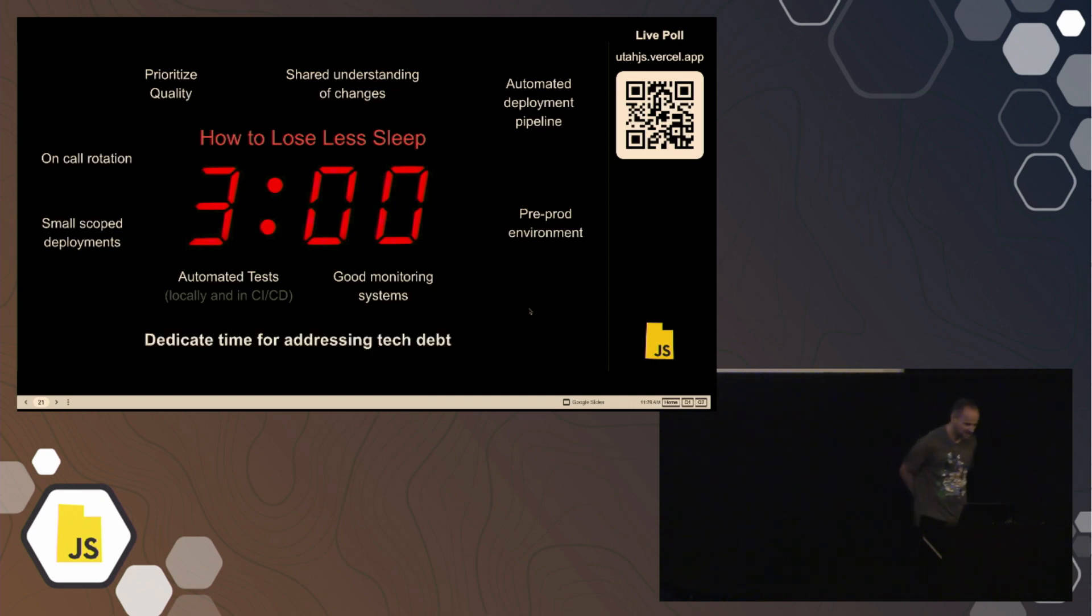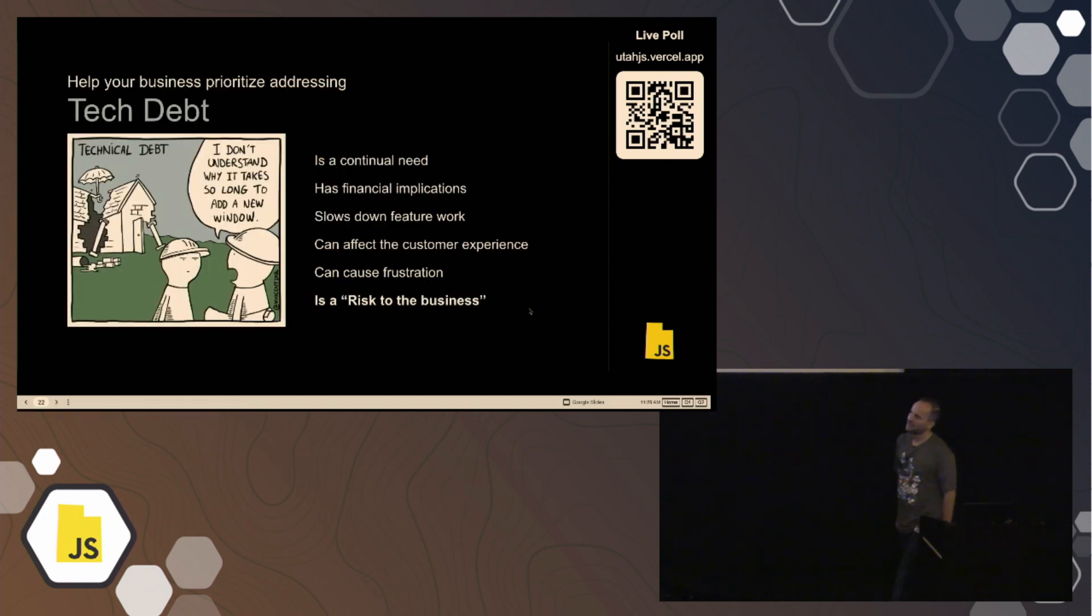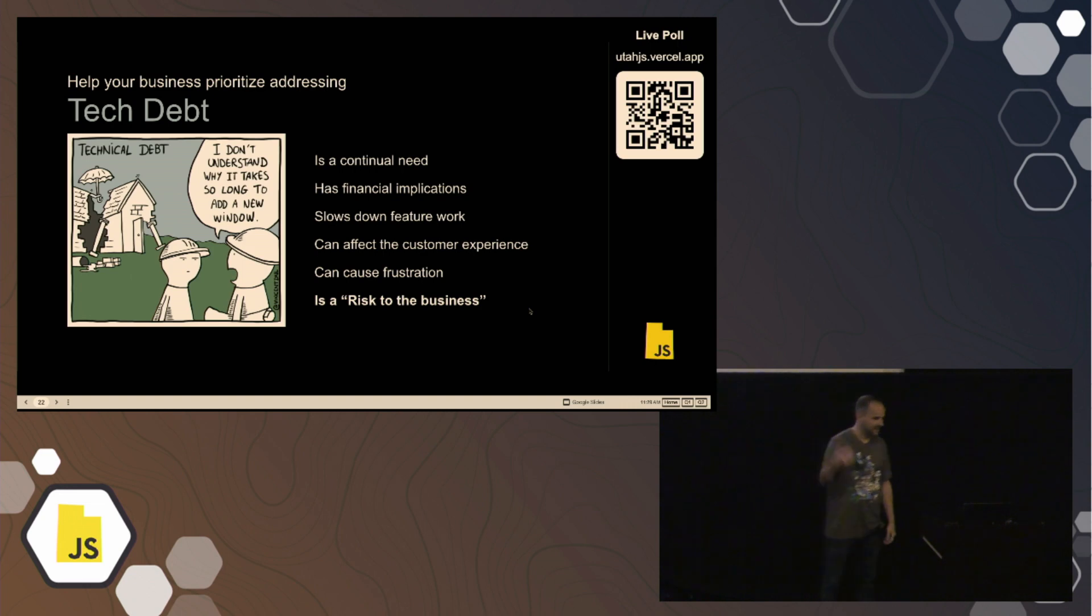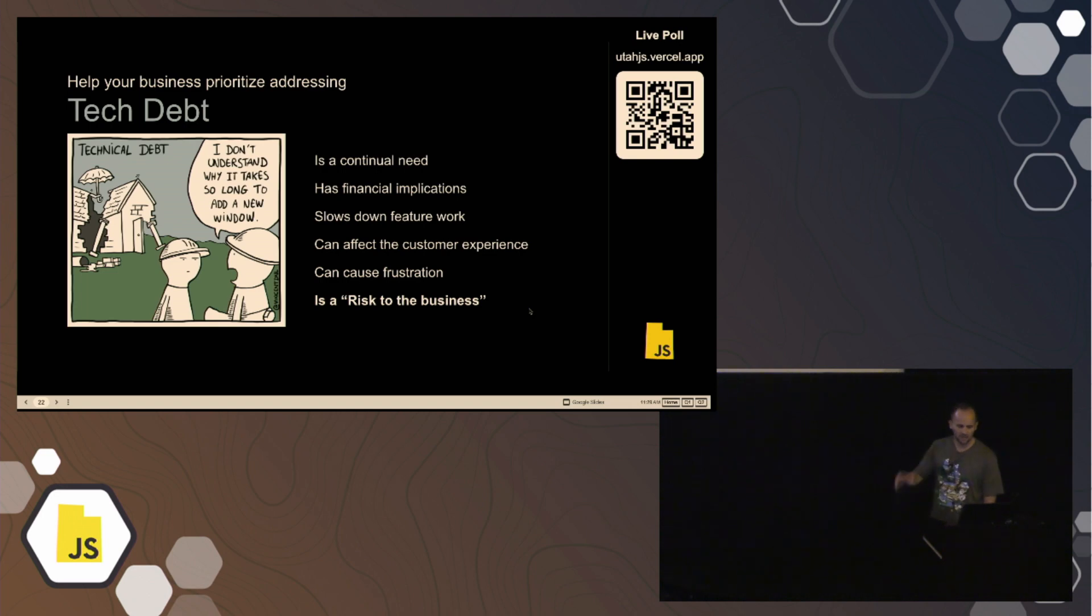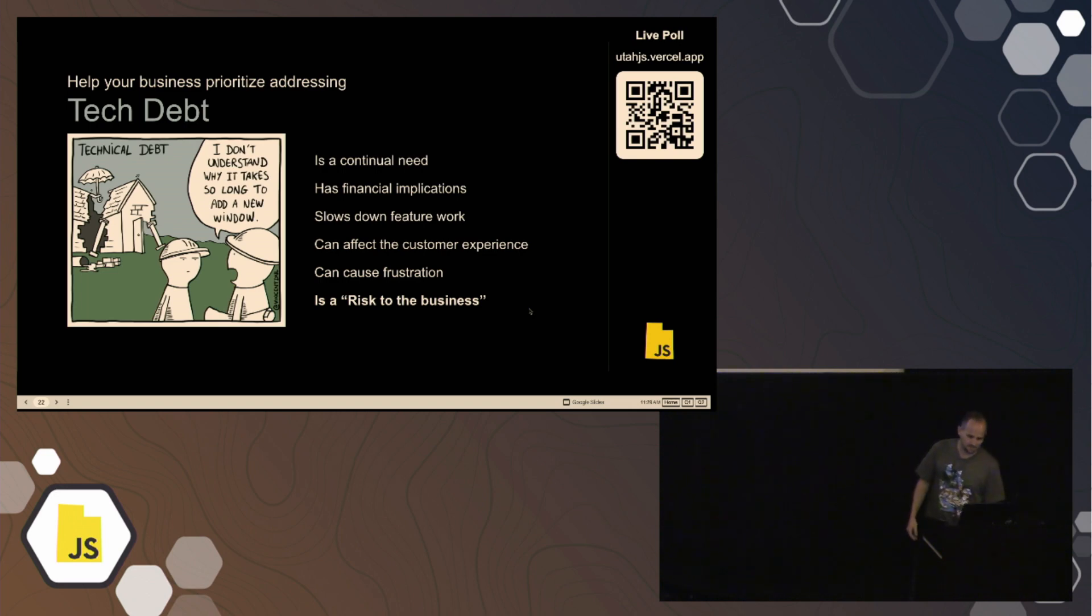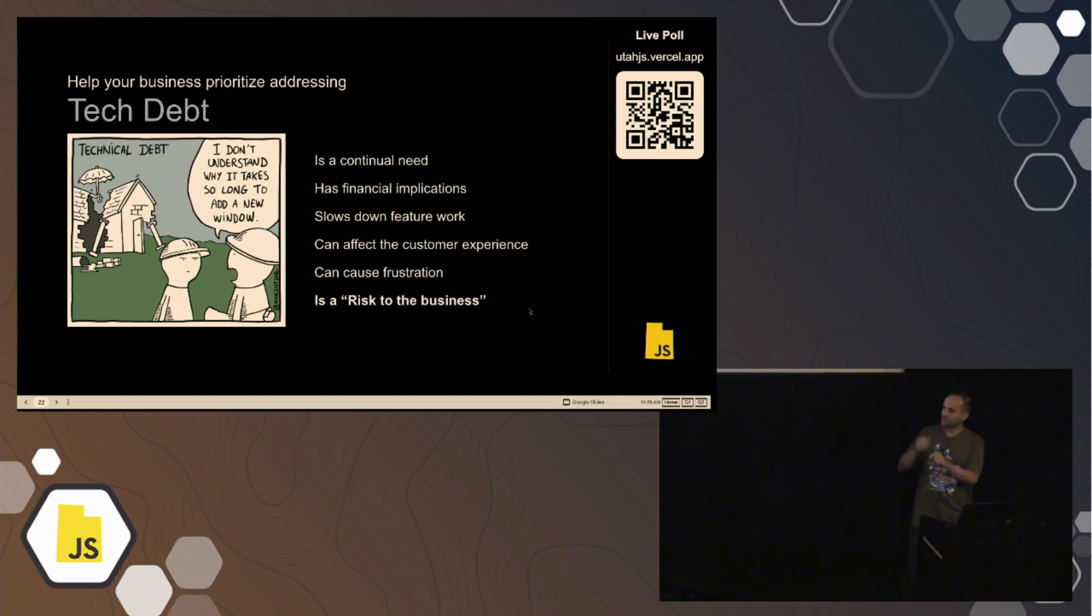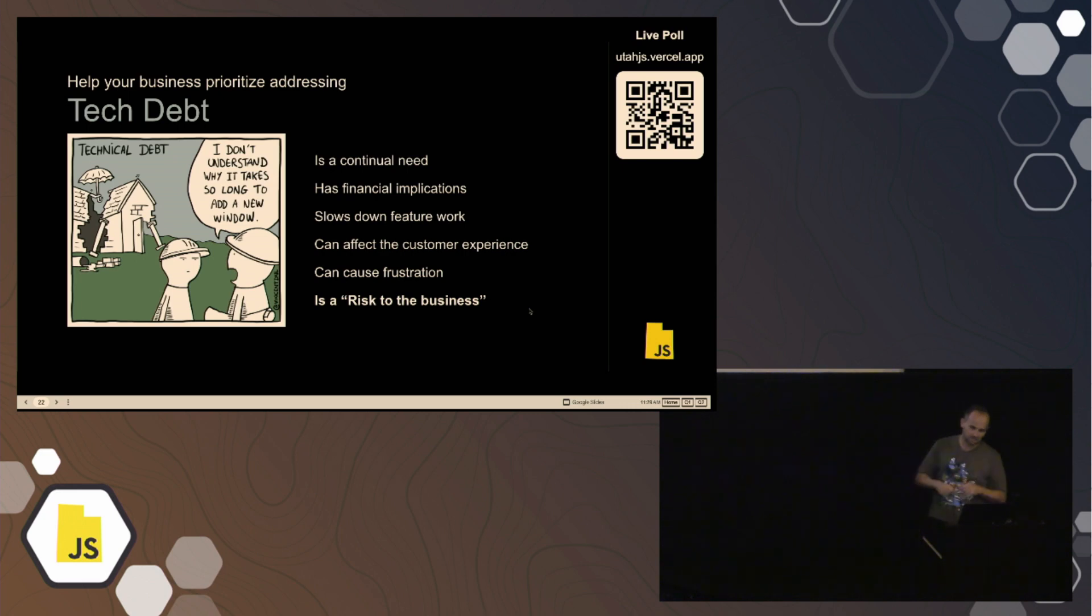So if you are experiencing this at work where you're constantly being on call to where you're being woken up all the time or even during the day, these are things that could help, right? And then, of course, one big thing here is technical debt. We've all talked about technical debt over the years and we've all struggled with this idea of how do we essentially help the rest of the business understand what technical debt is, right? So with that said, here are some tips, some things that we want to include in the conversation when we talk about technical debt with people around us, with the people at work, right? So continual need, there's a lot of financial implications around if we're not addressing technical debt. It does slow down feature work, so if we're trying to constantly push out feature work, we're going to eventually get slowed down because technical debt, we need to address that type of stuff. And ultimately, it is a risk to the business.